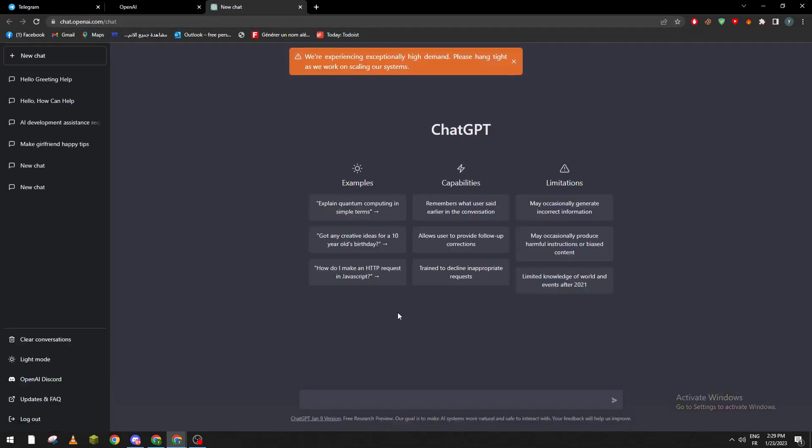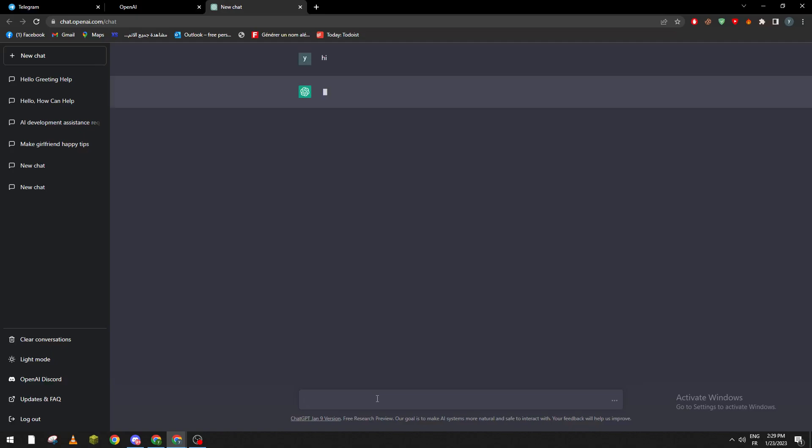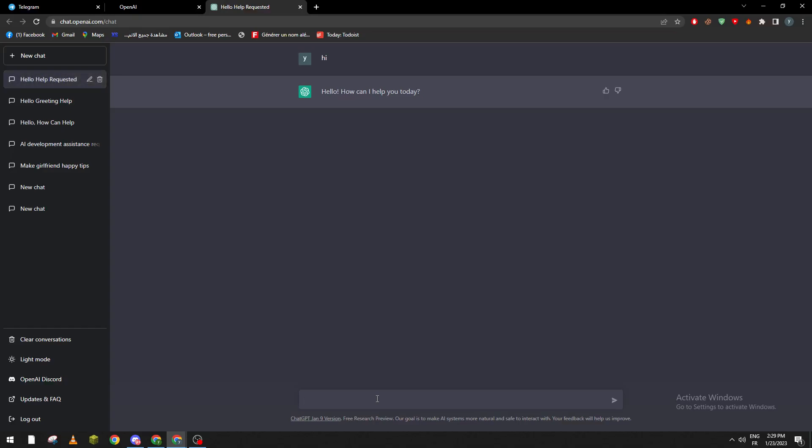Click here to try. You have to create an account if you don't have it already. If you have it, just click on login. Now, as you can see here, let me just click and type 'hi'. As you can see, it is working.